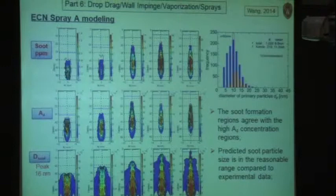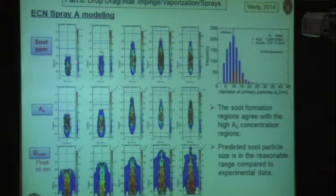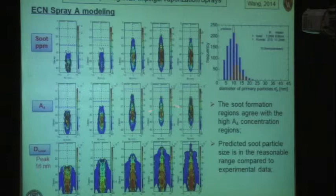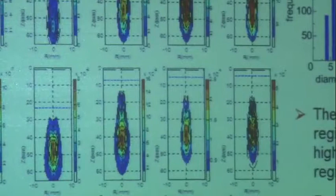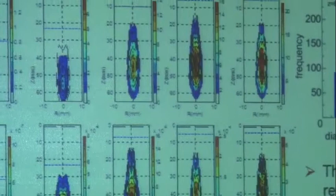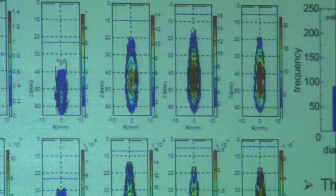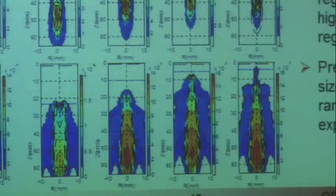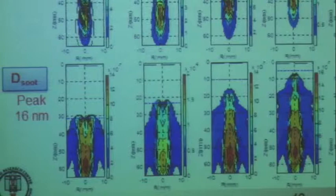These simulation results show soot in parts per million for various temperature cases. The precursor pyrene species — used to initiate the soot model — has its peak located where peak soot is located, consistent with our earlier discussion. For soot particle size, the distribution peaks around 16 nanometers. Data in the literature shows soot particle sizes in the range of 5 to 20 nanometers, so we think we're in the right range even for soot particle size in this modeling.